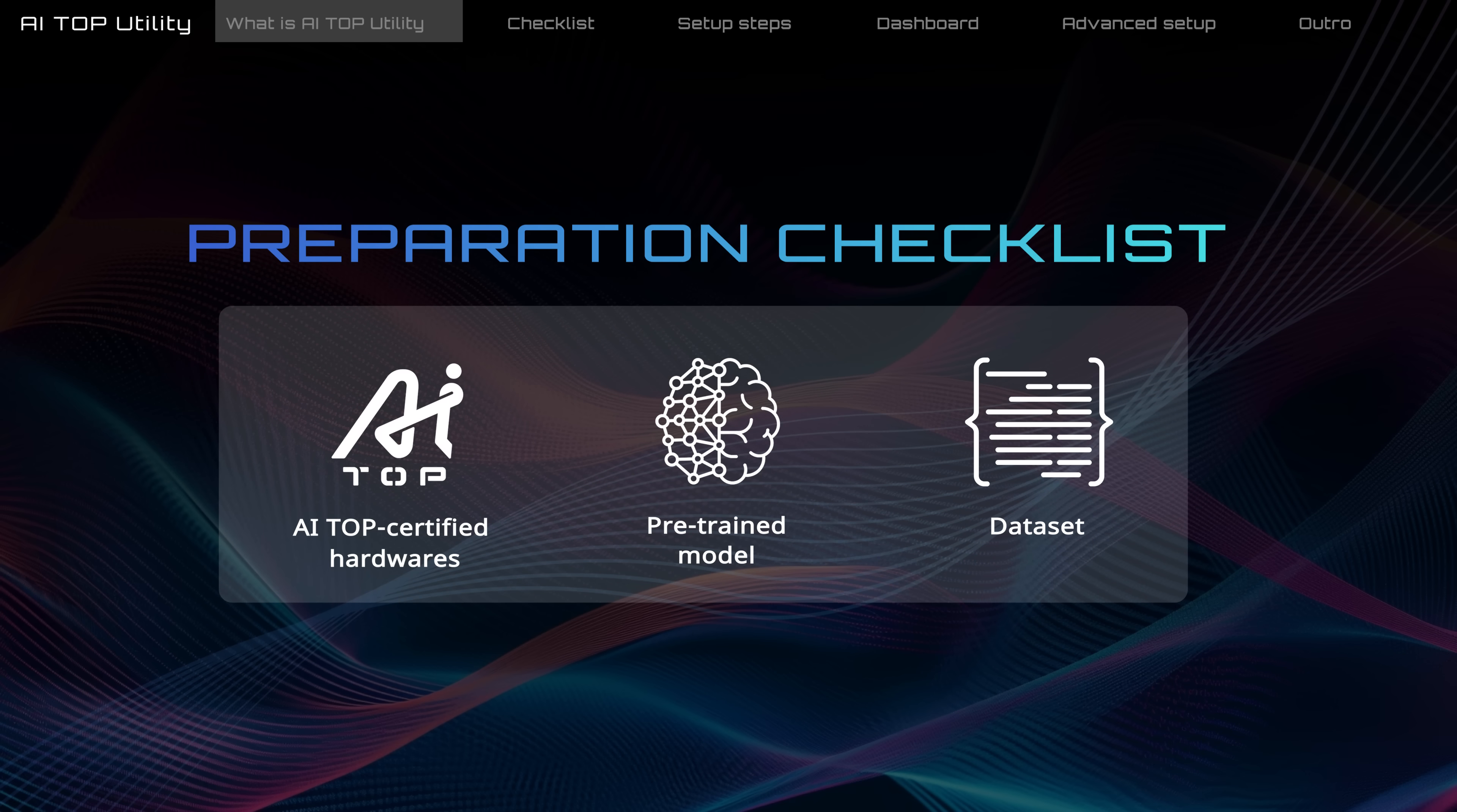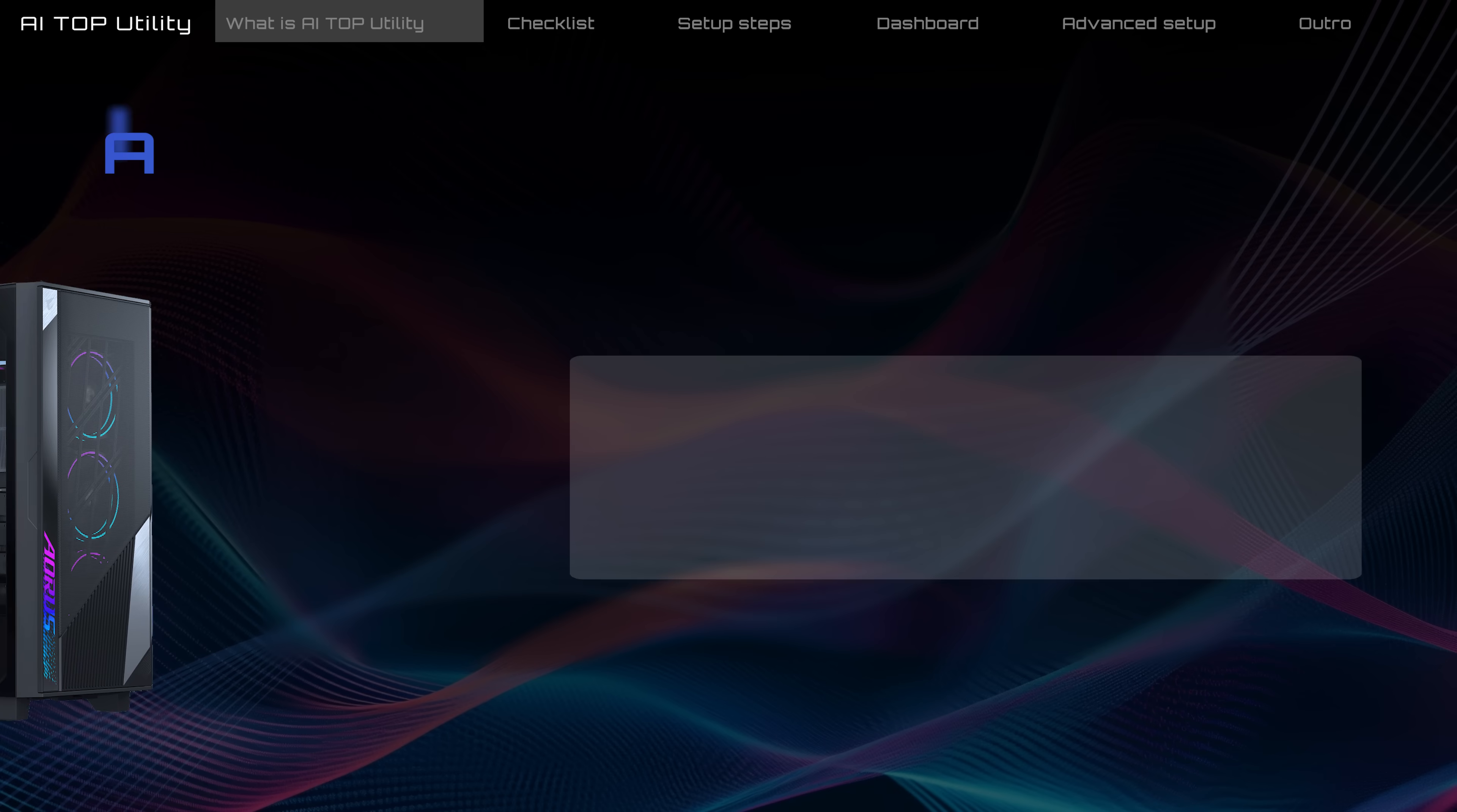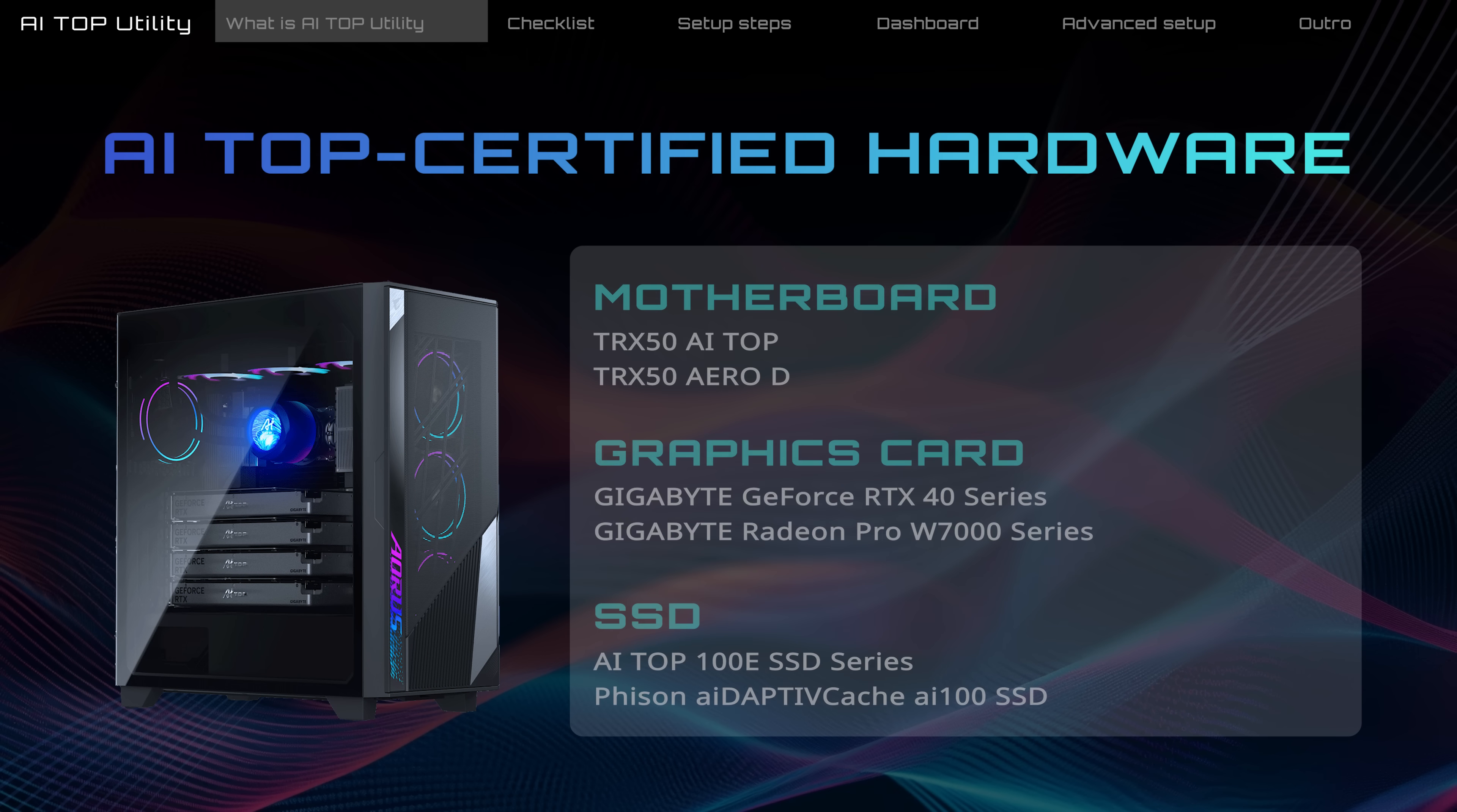Here is some important information you should know before we get started. First, your computer needs an AI Top certified motherboard, graphics card, and SSD for best performance.